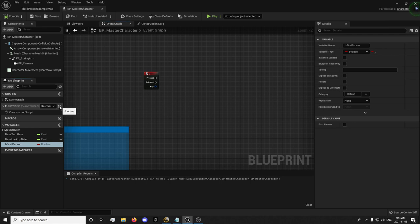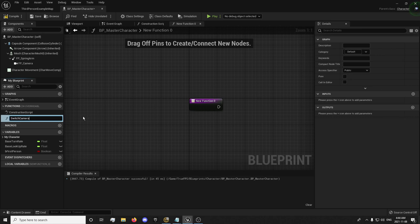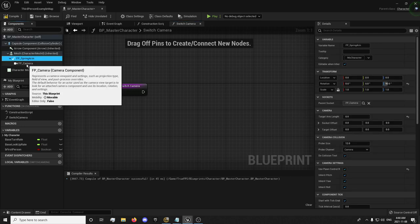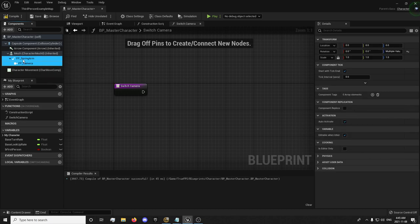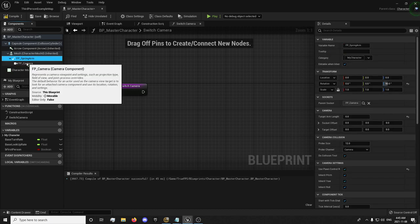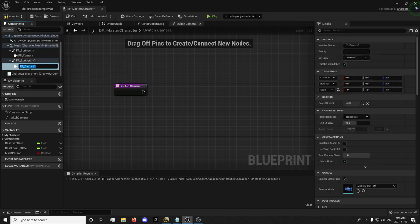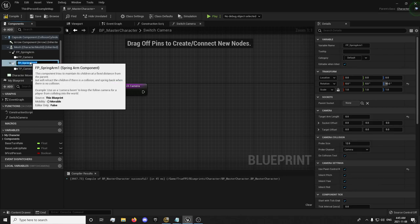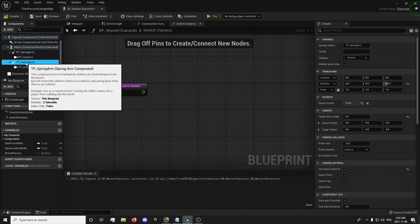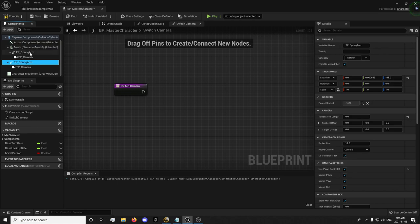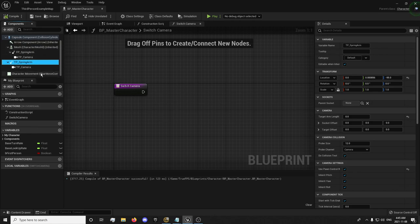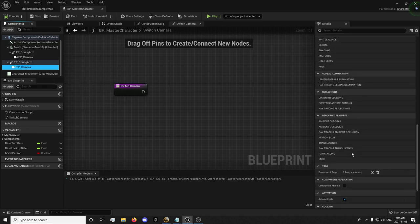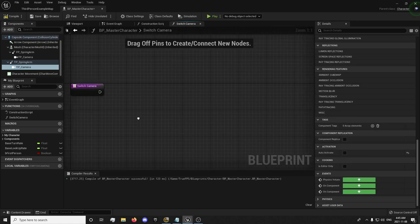We're going to create a function called switch camera. And first, we're just going to duplicate these cameras right here. If you want to select your spring arm, you can hold Control, select your camera. Right click and duplicate. And name this TP for third person camera. And TP spring arm for third person spring arm.